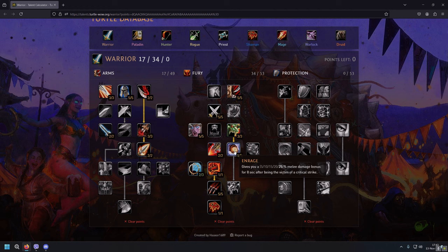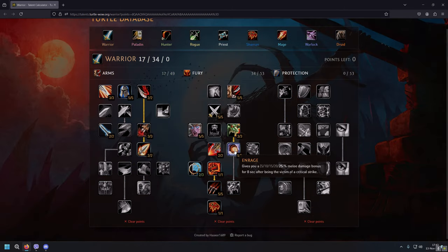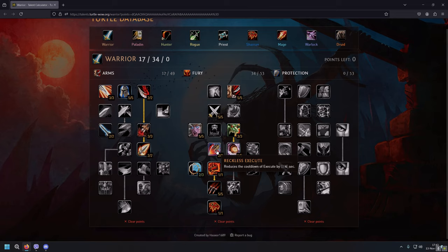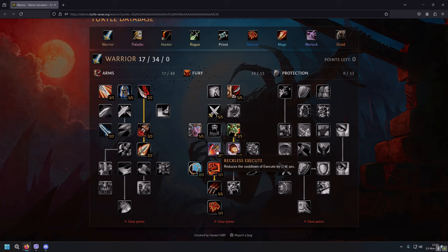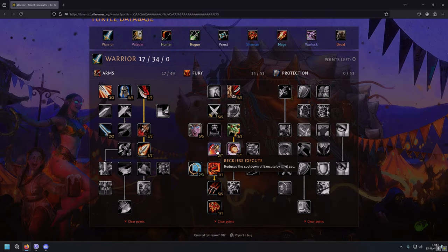Then Reckless Execute reduces the cooldown of Execute by 4 seconds, so that our Execute has 2 seconds cooldown instead of 6. Usually Execute is 6 seconds cooldown, but with this talent we are reducing it to just 2 seconds.